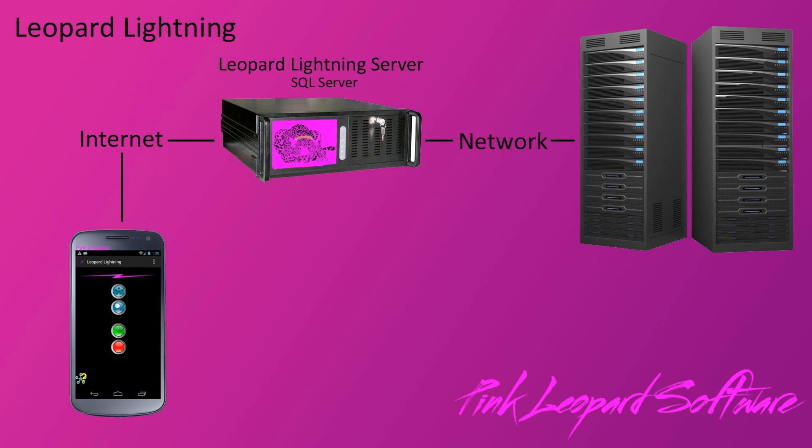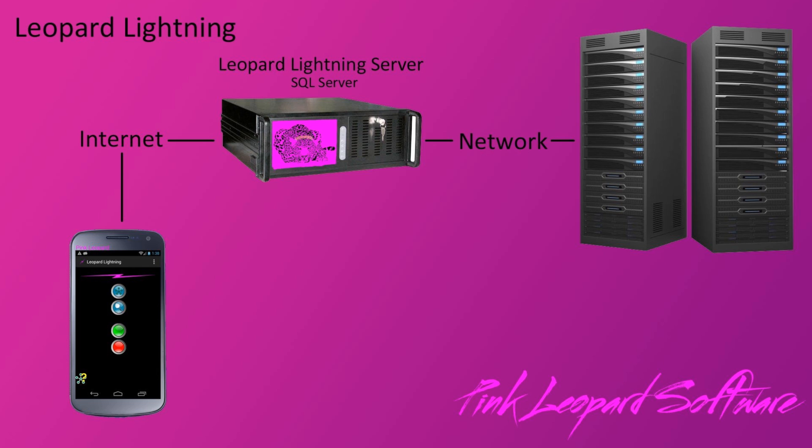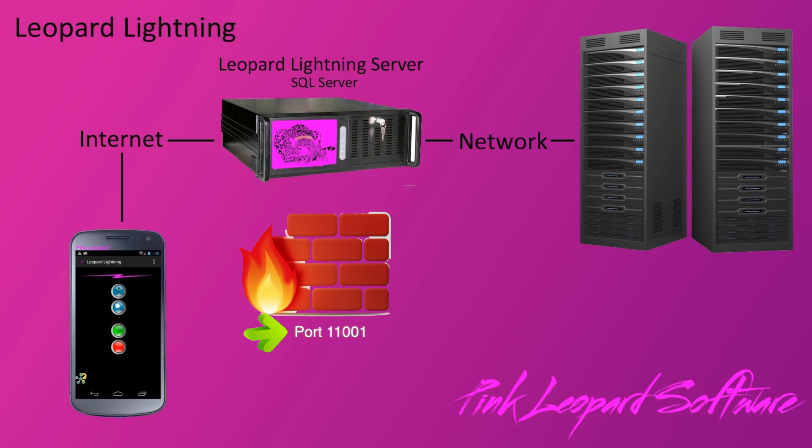All the heavy lifting is done at the Leopard Lightning server. We recommend that this be a lightly used machine. The server should open port 11001 to the internet for the Android device.